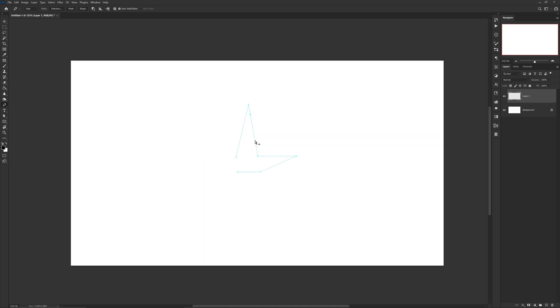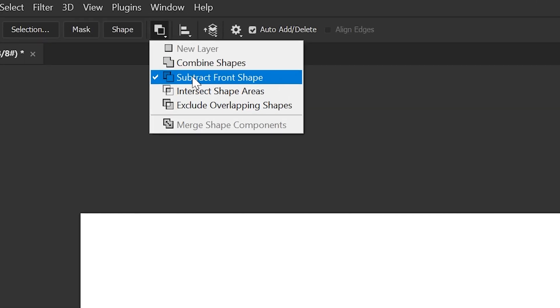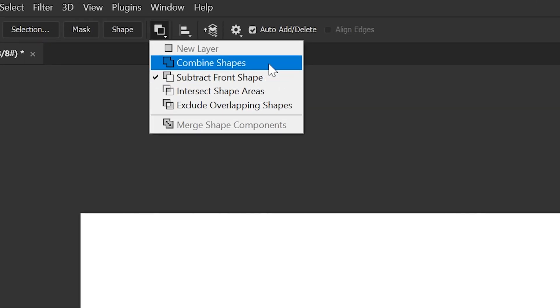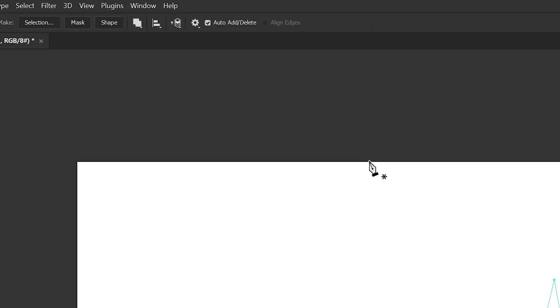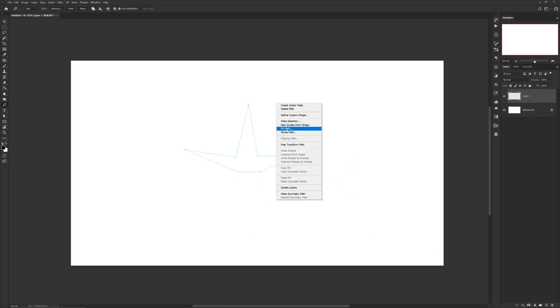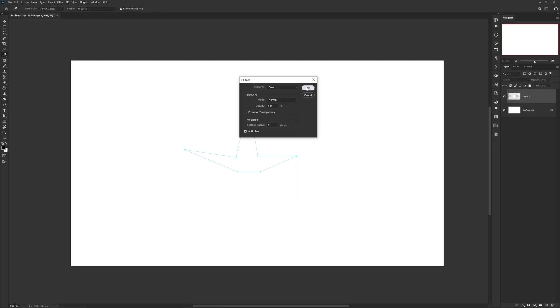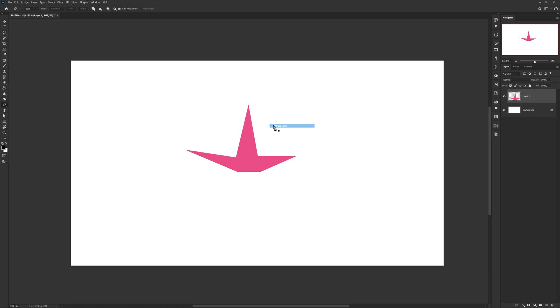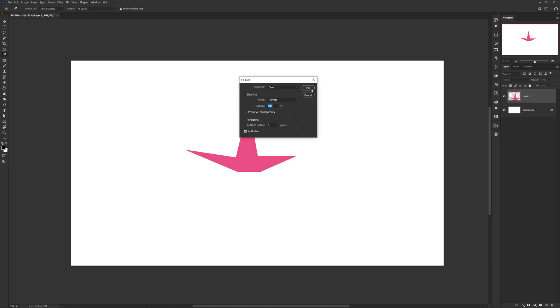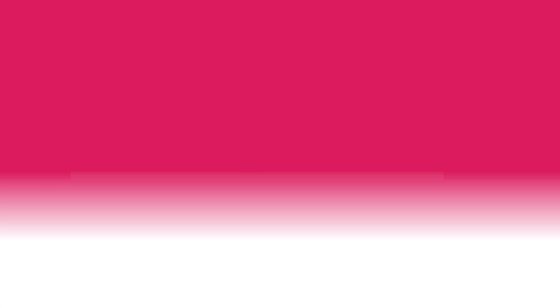If you look at the icon to the right of the shape settings, you might notice your settings are on 'Subtract Shape.' Simply change the setting to 'Combine Shapes.' Now when you go to fill, it will actually fill exactly where you pen tooled and not outside of it. There you go.